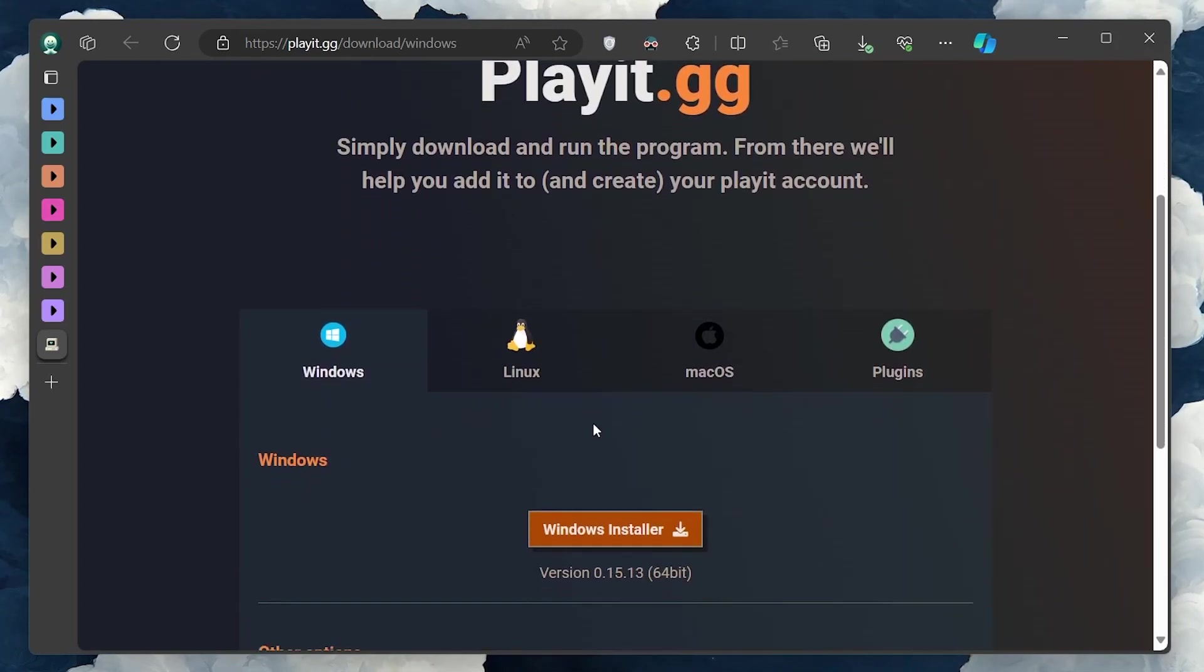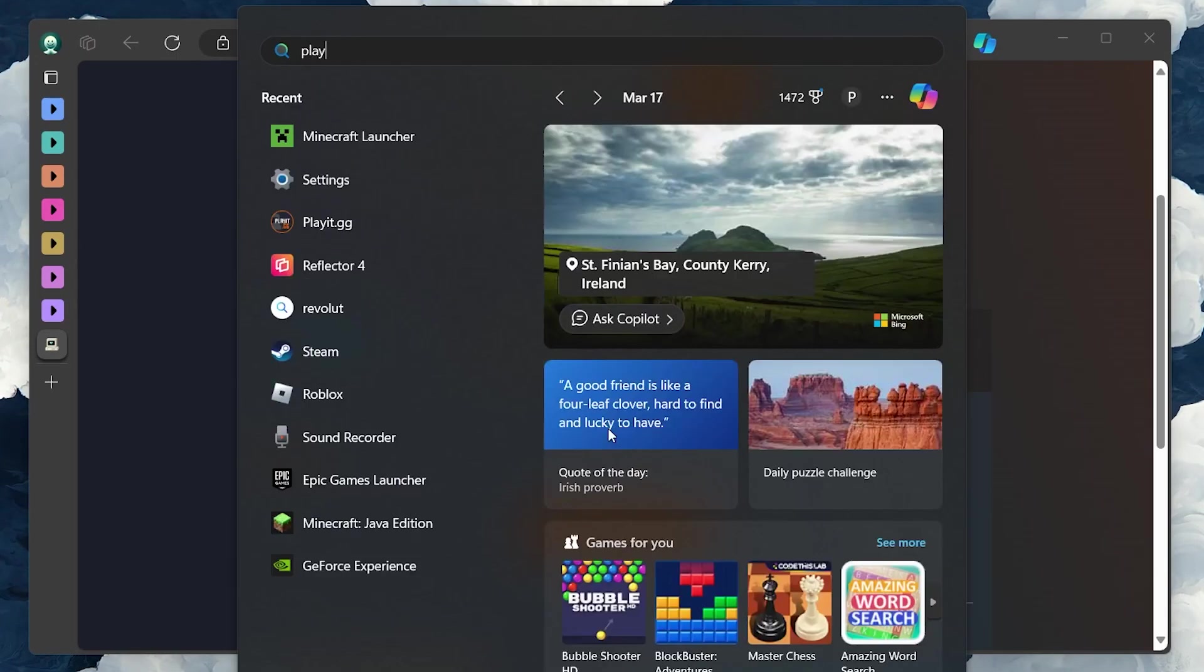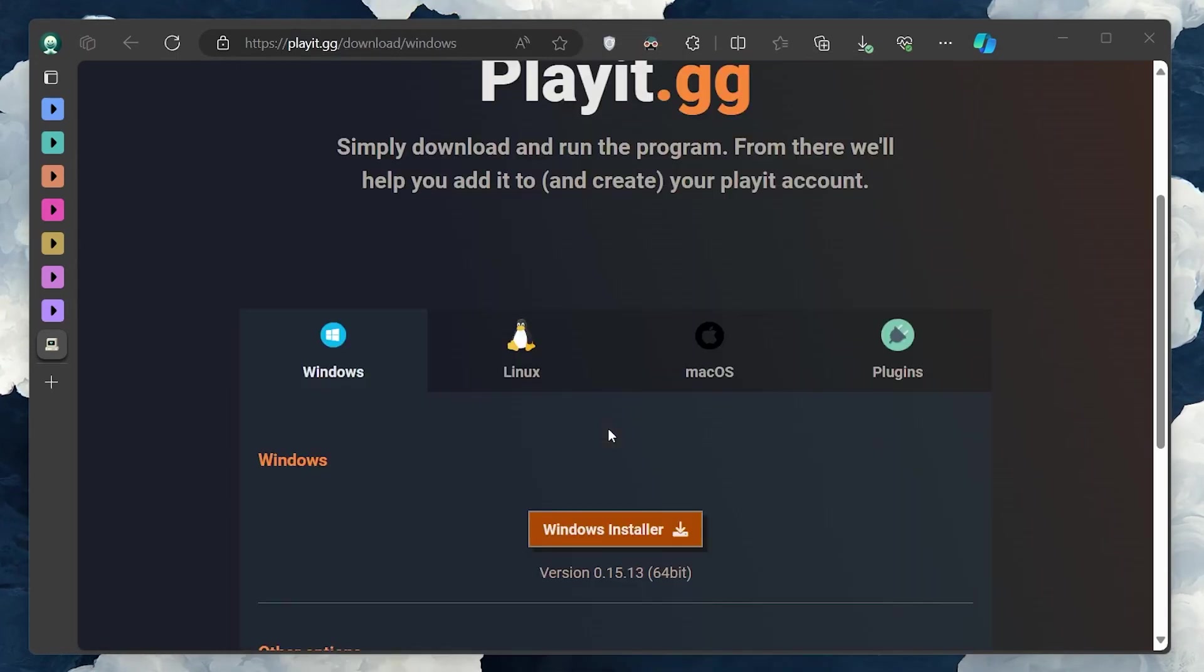Once downloaded, run the installer and follow the prompts to install PlayIt on your computer. After installation, open PlayIt and create a guest account to get started.